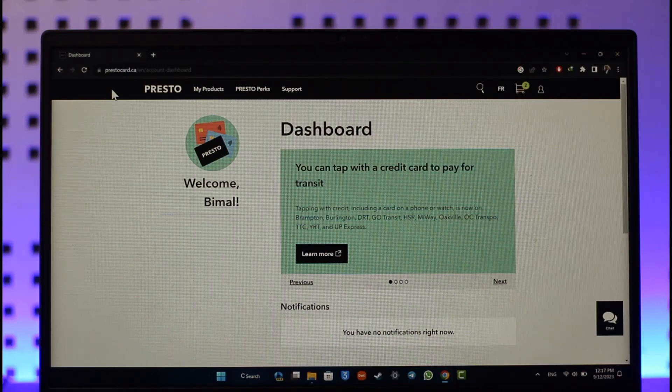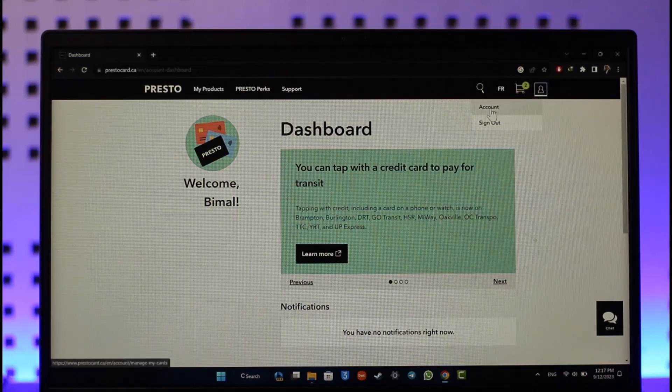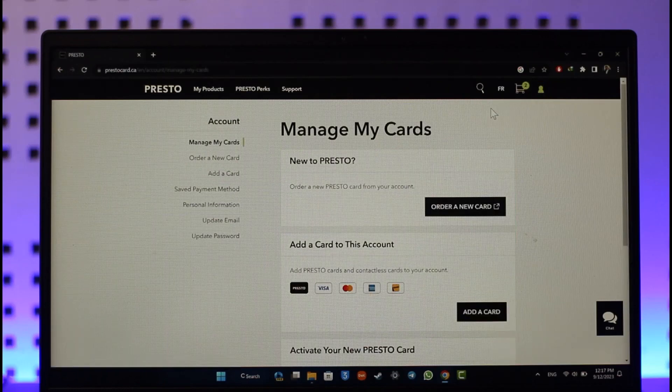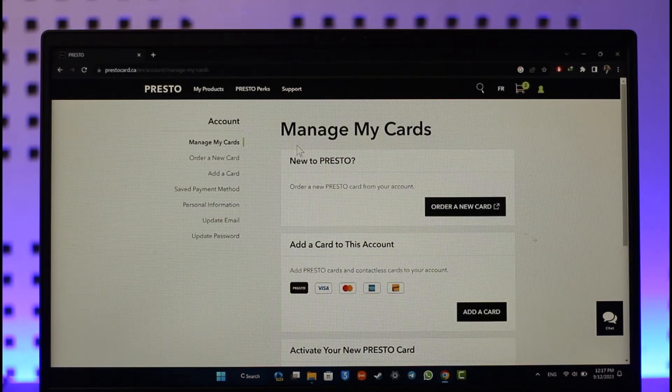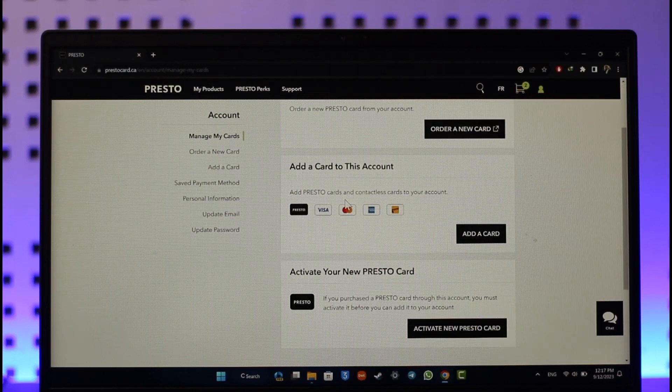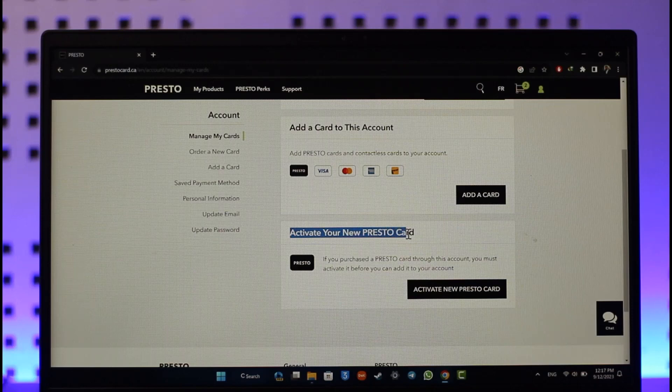Once you've done that, click the profile icon from the top right and then go to the account option. When you go to account, you'll be able to see the Manage My Cards option. If you scroll all the way to the bottom of Manage My Cards, you'll find Activate Your New PrestoCard.